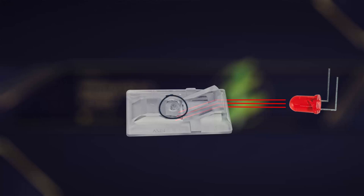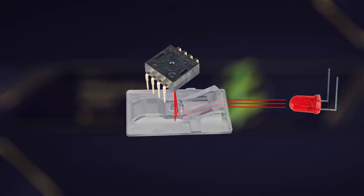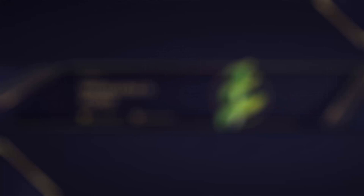Next, we have the lens, which focuses the light onto a photosensitive element called a photodetector. The lens helps to ensure that the light falling on the photodetector is as sharp and accurate as possible.